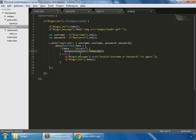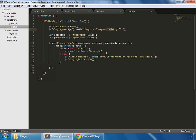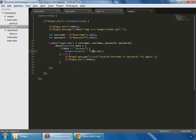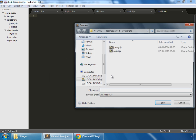Back in script.js, if the data returned is 'success', we redirect the user to home.php. If it's anything other than success, we show an error message in the login_message span - replacing the loader image with the error message. In case of a failed login, we also show the login button again.